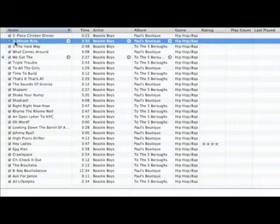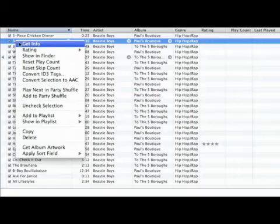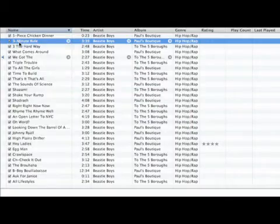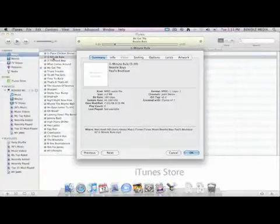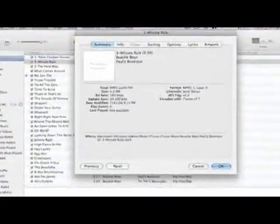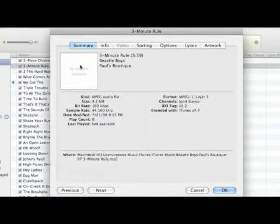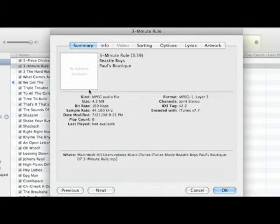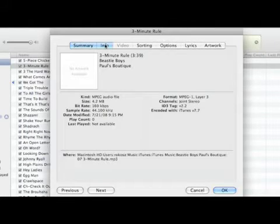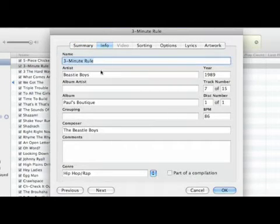One thing you can do here is right click or control click, go to get info, and it's going to launch this little splash page here of all the different types of information. Here's the summary, all the encoding bits and pieces of it, its time.